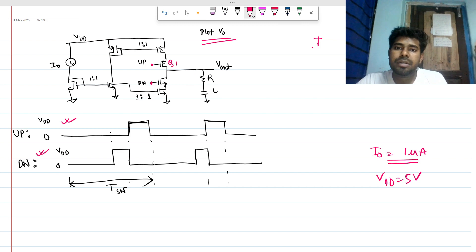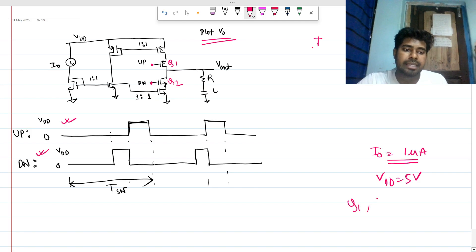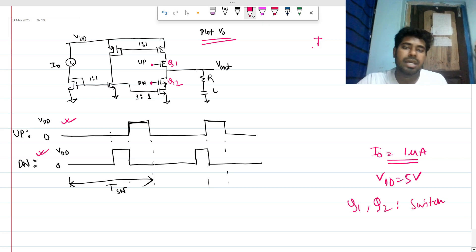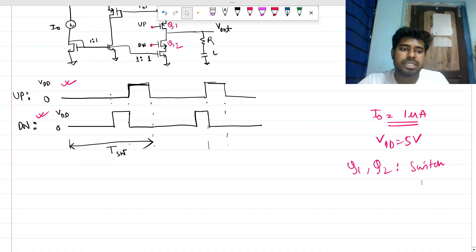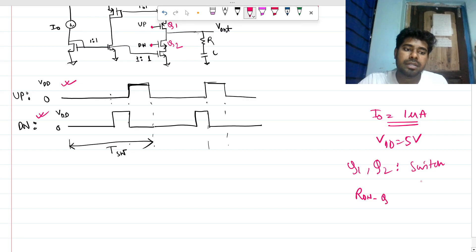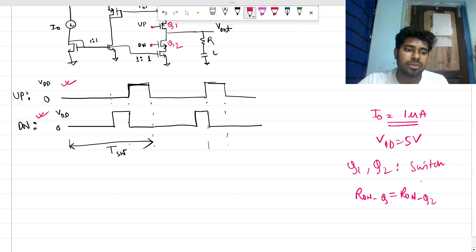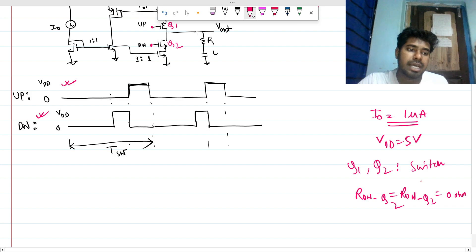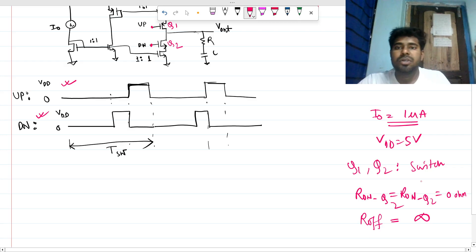Q1 and Q2 are nothing but switches — ideal switches. The R_on of Q1 and Q2 equals zero when they are on, and R_off of both transistors becomes infinity when they are off. So Q1 and Q2 are ideal switches.